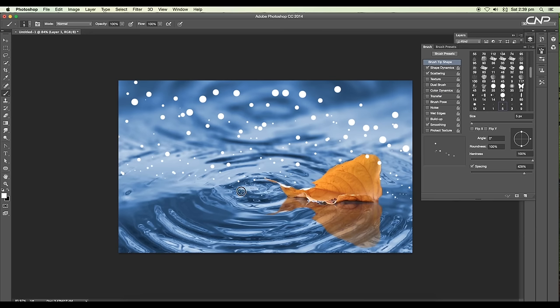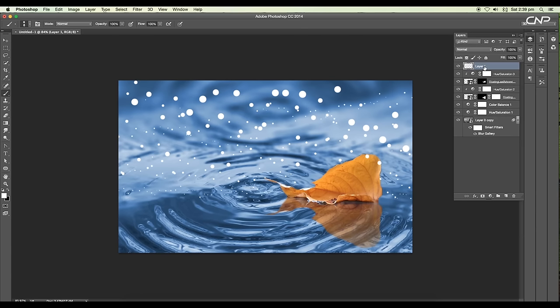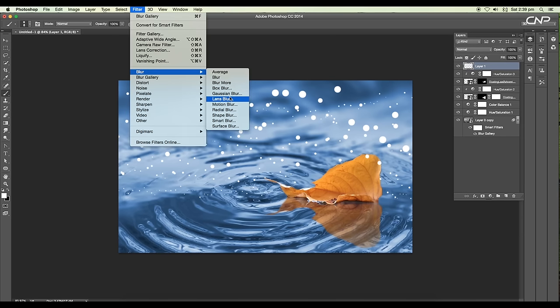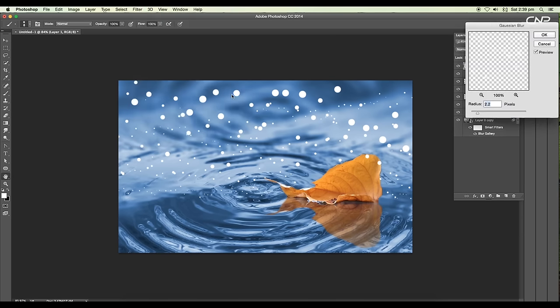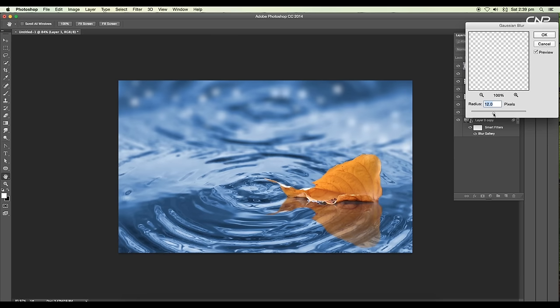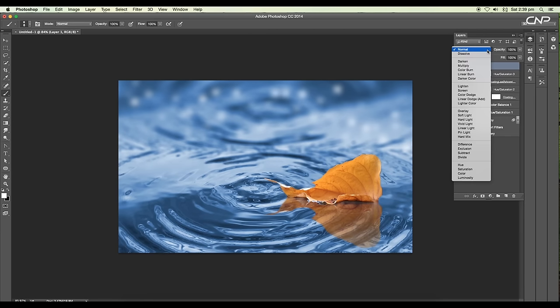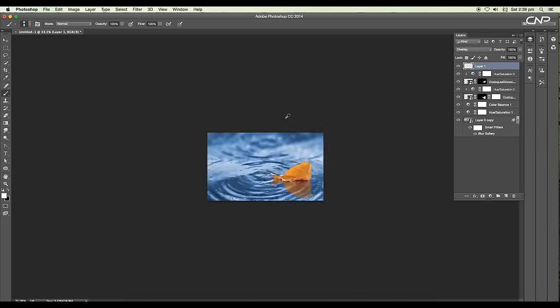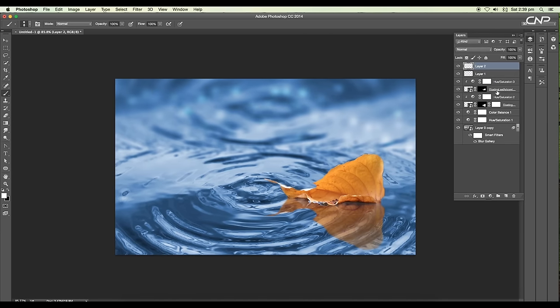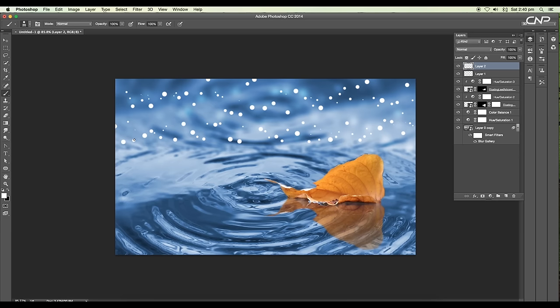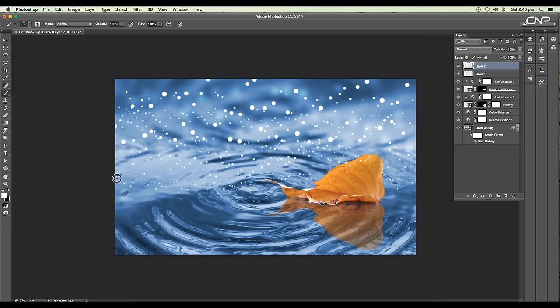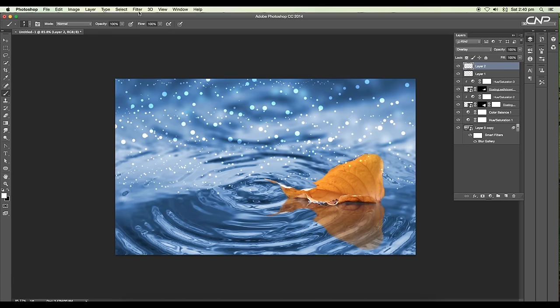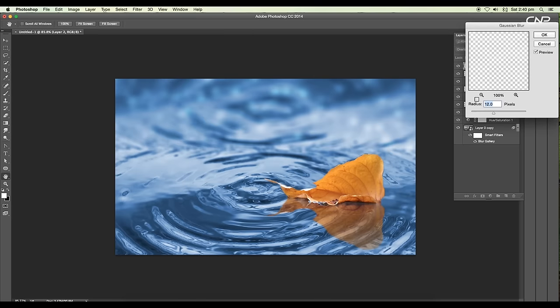Now select the layer and go to Filter, Blur, Gaussian Blur. Set the layer value around 12 pixels and change the layer mode to Overlay. Next create one more layer, select the brush, and let's draw out the circles. Apply it by giving variation in the brush size. Now change the layer mode to Overlay and apply Gaussian Blur. This time set the blur value around 4.6 pixels.